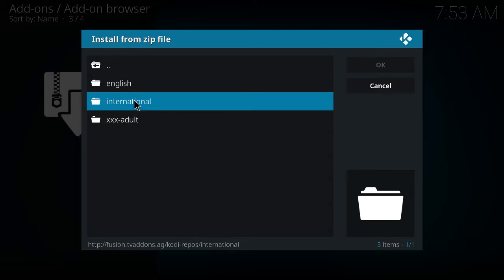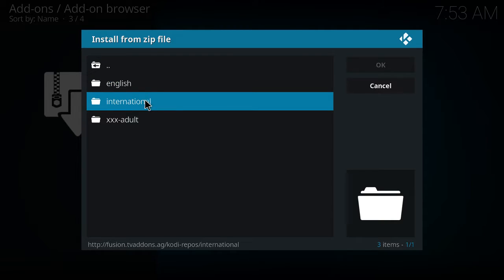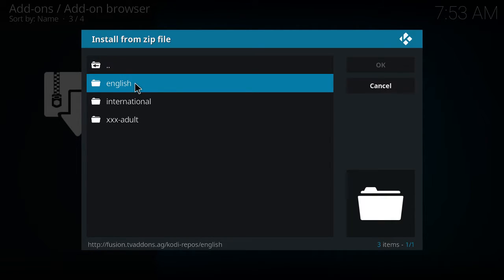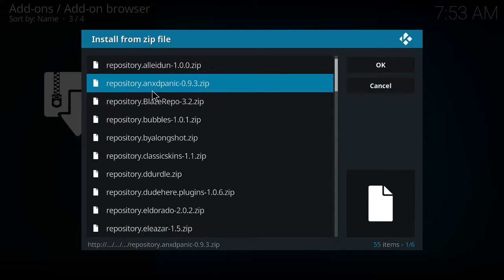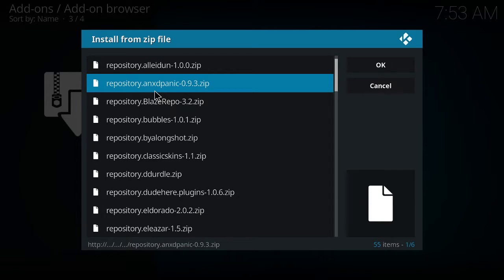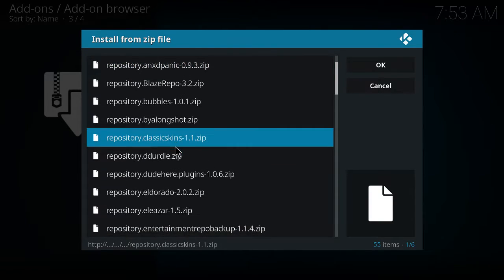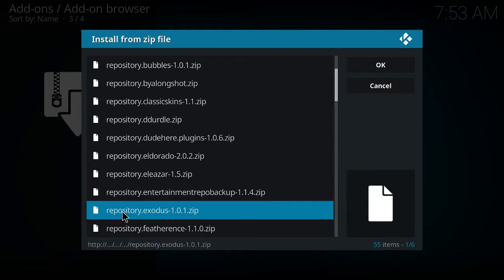Once we do that we're gonna hit the escape button which takes us back to the menu where we were at, and we're going to click install from zip. Once we click install from zip we're going to click on Fusion, which is that file I just added, and then we're going to click on Kodi repos. Once we click on Kodi repos we're going to click on English. Now remember what we're going to be working on here for the plugins is we want Exodus for all the free movies, that way you don't have to go to deal with Netflix anymore, Redbox, or any of that. So we're going to look for Exodus. We're going to scroll down. Here we go: repository.exodus 1.0.0.1.zip. Click on that.